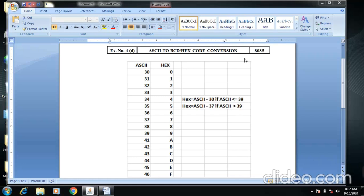One more condition is ASCII minus 37 if ASCII is greater than the other. That means if the ASCII value is greater than 9, it is subtracted by 30.